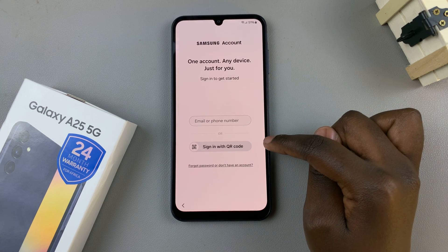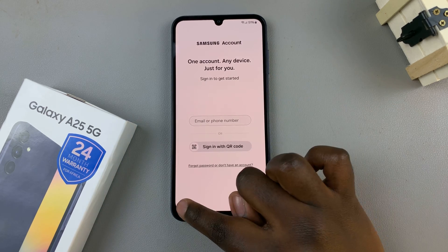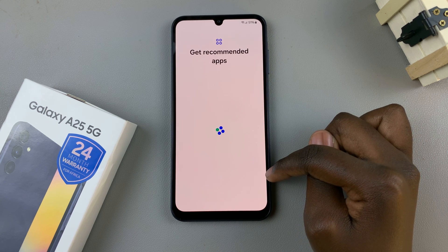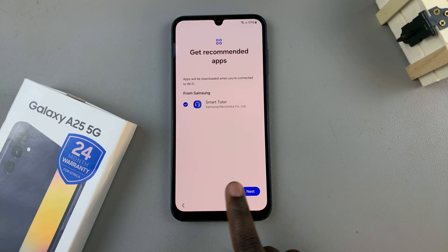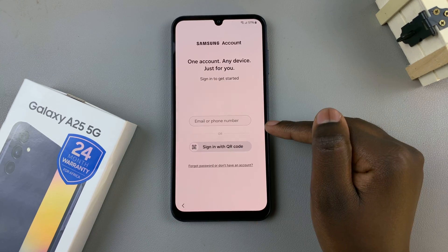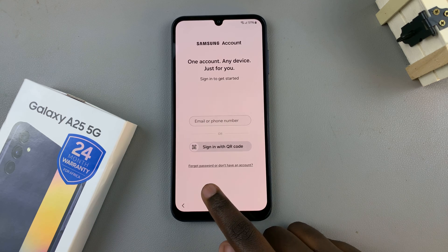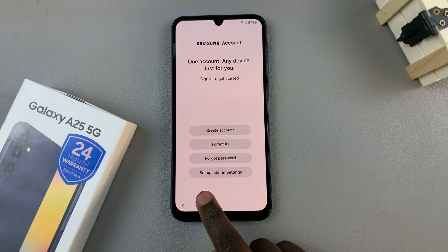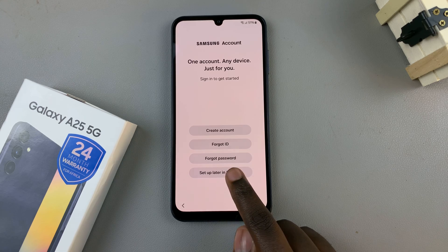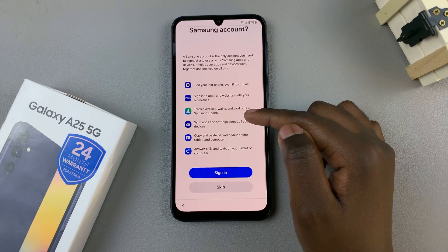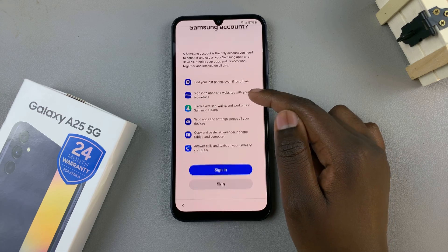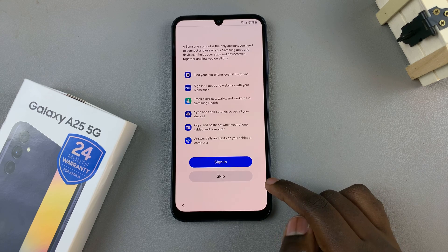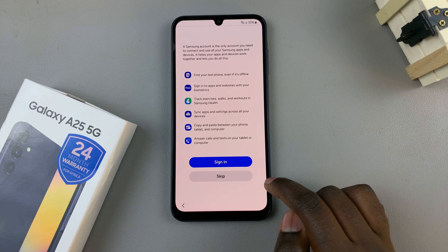You can always choose to skip and do this later. If you wish to skip this step, tap on 'Forgot password' or 'Don't have an account', then select 'Set up later in settings'. It will give you reasons on why you need the Samsung account — if you wish to sign in, tap on that option, or just continue by selecting Skip.